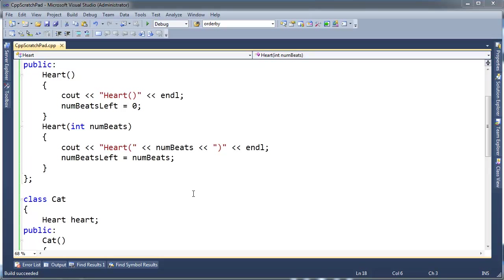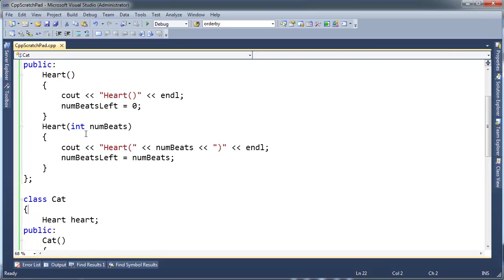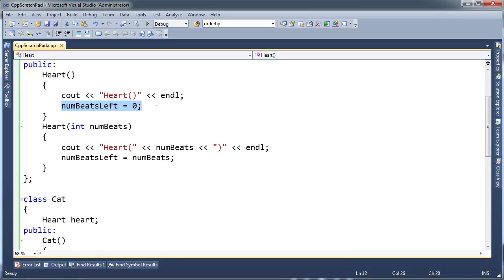But in the meantime, let me show you a few things. First of all, this is great that we're able to initialize heart, but numBeatsLeft is zero. Now, I don't know about you, but I sure hope my heart has more than one beat, or zero beats left. Okay, just kidding. Do you think I died? Okay, I'm still alive. Anyway. Yeah, I hope I have more than one beat left.